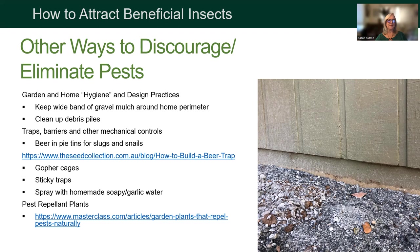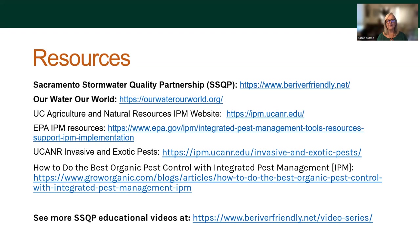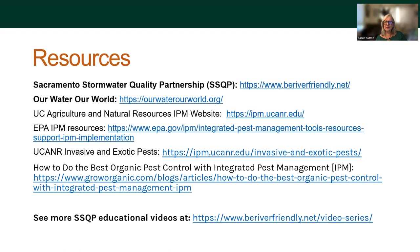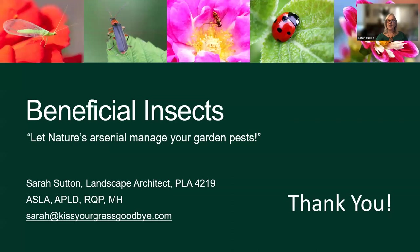Here's a list of resources. The first three on this topic are really valuable: the Stormwater Quality Partnership at BeRiverFriendly.net, Our Water Our World, and the UC Agricultural and Natural Resources website — a tremendous resource. Also the EPA, links for invasive and exotic pests from the UC ANR website, and more. You can find more resources by going back to the page where you logged in, and you can also watch other educational videos from this and previous seasons at BeRiverFriendly.net. I hope you found this interesting and useful and you're empowered to go out and bring all those wonderful bugs into your garden. Thank you for watching.